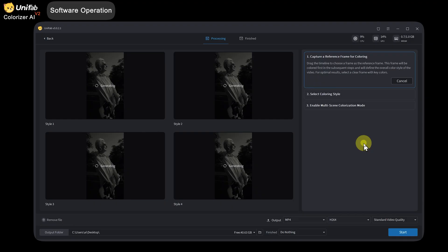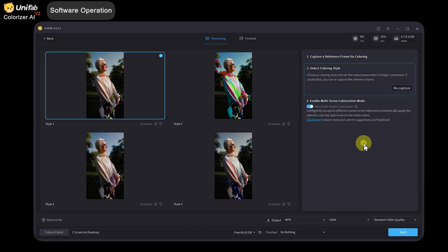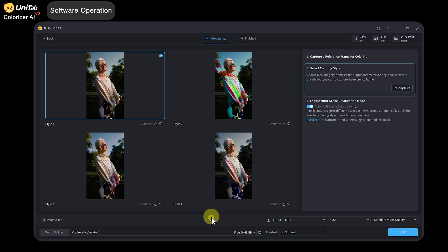We need to wait some time for Unifab to generate the color. Unifab will generate four different coloring styles — you can choose the one you like best. Here you can choose whether to use multi-scene coloring; the default option is to use it. Although the export time will be longer, it will bring better coloring results. Finally, select the export location and click Start.